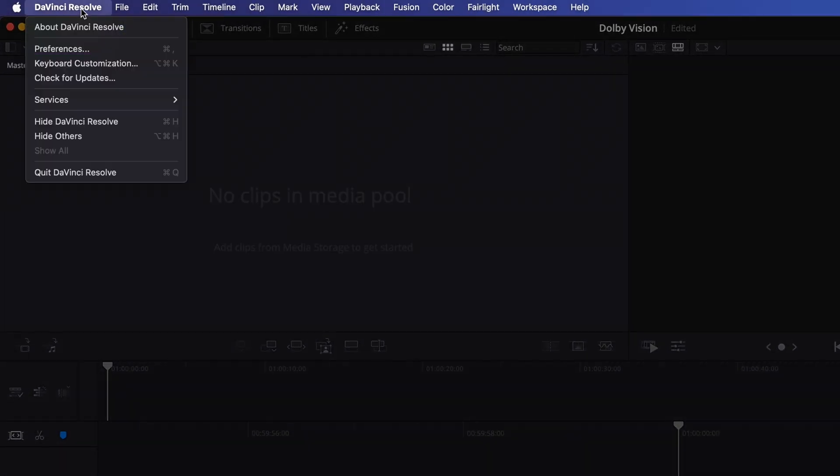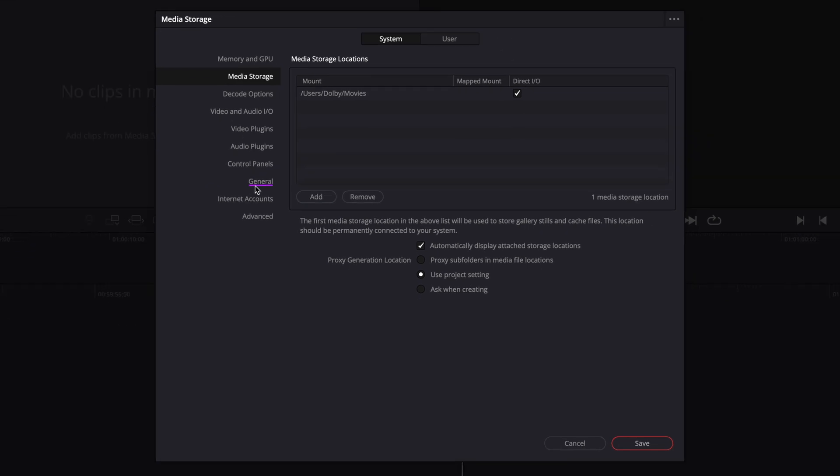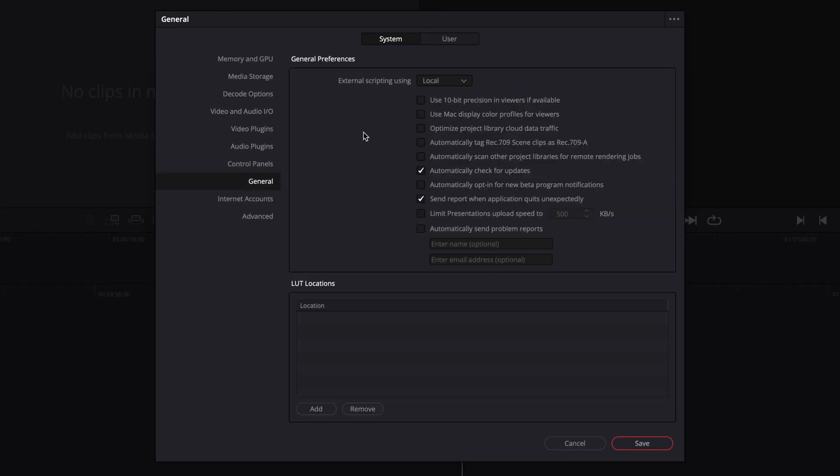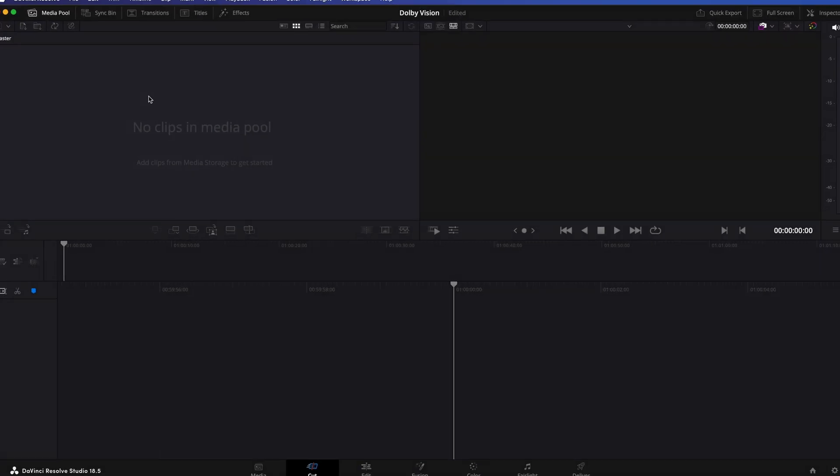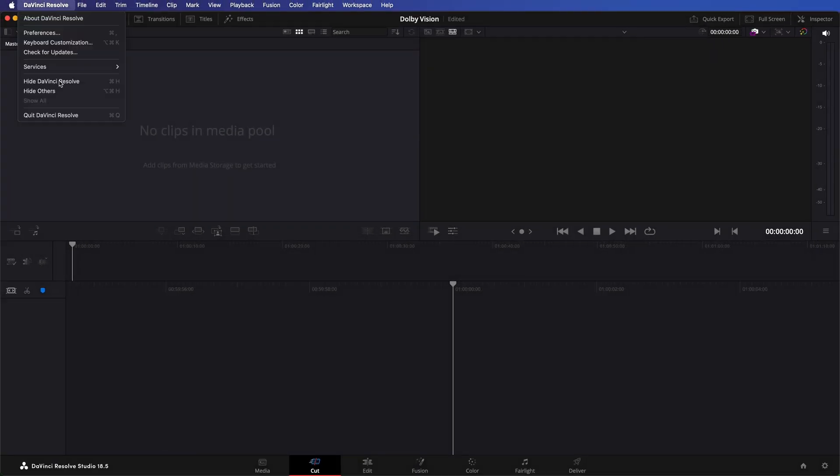Go to DaVinci Resolve, Preferences, General, and enable use 10-bit precision in viewers if available and use Mac display color profiles for viewers. These settings are crucial for displaying HDR content accurately in the Resolve viewers. To enable these changes, restart Resolve.